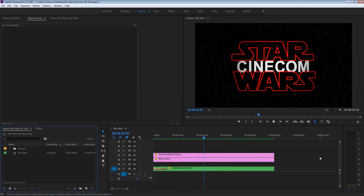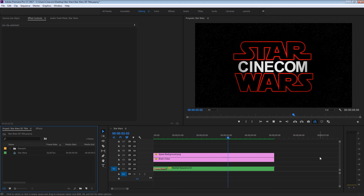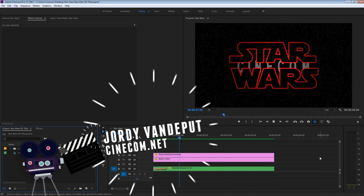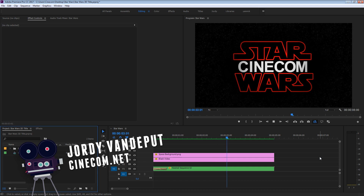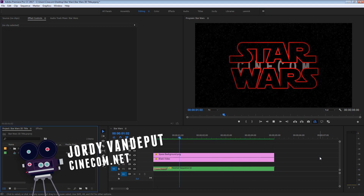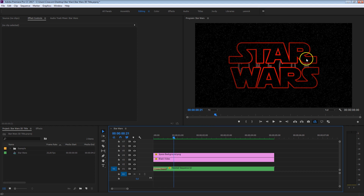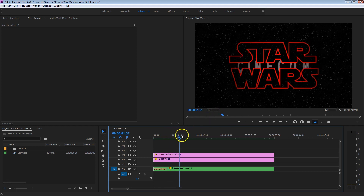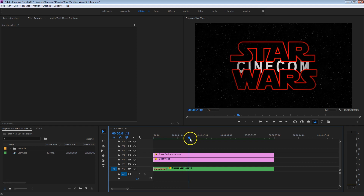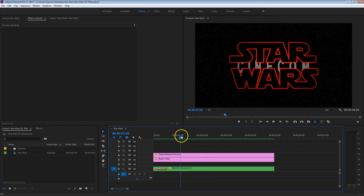What's up you guys? Jordi here for cinecom.net and today is a super exciting tutorial. No, seriously, I'm always saying this, but this time it really is super exciting. Look what we are going to create — we're going to create this awesome 3D text here inside Adobe Premiere Pro. Everything is done in Premiere by the way. We are not using any other third-party plugins, just some awesome creativity to create this cool animation.